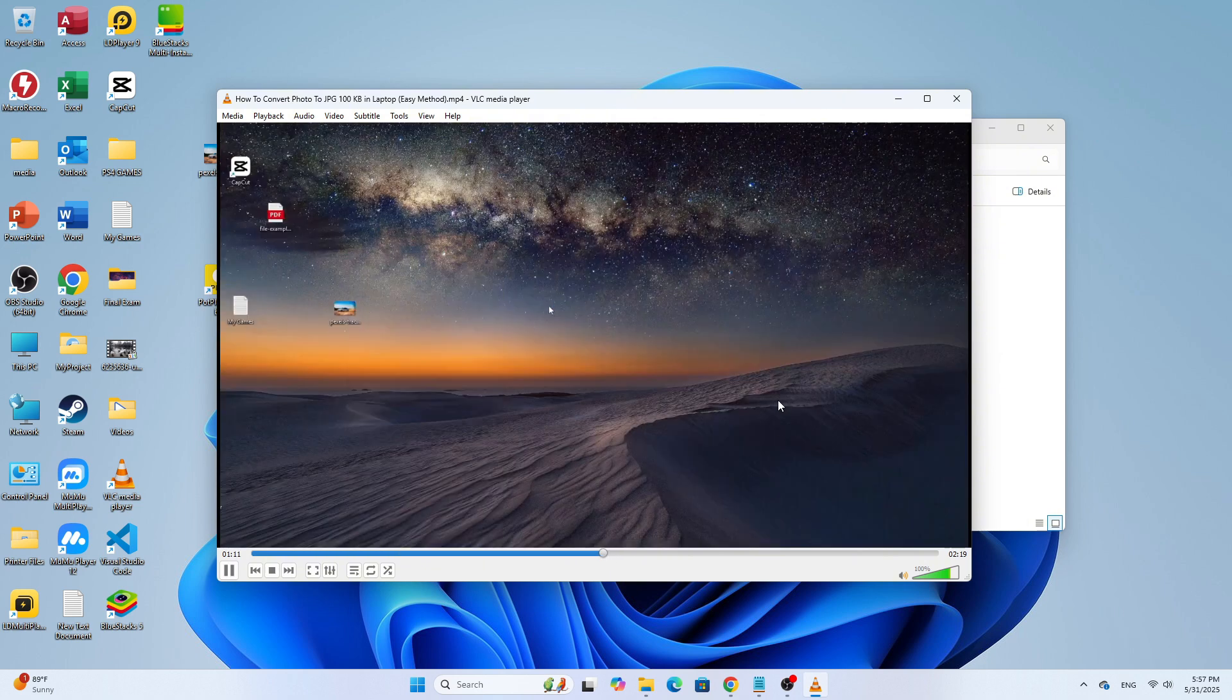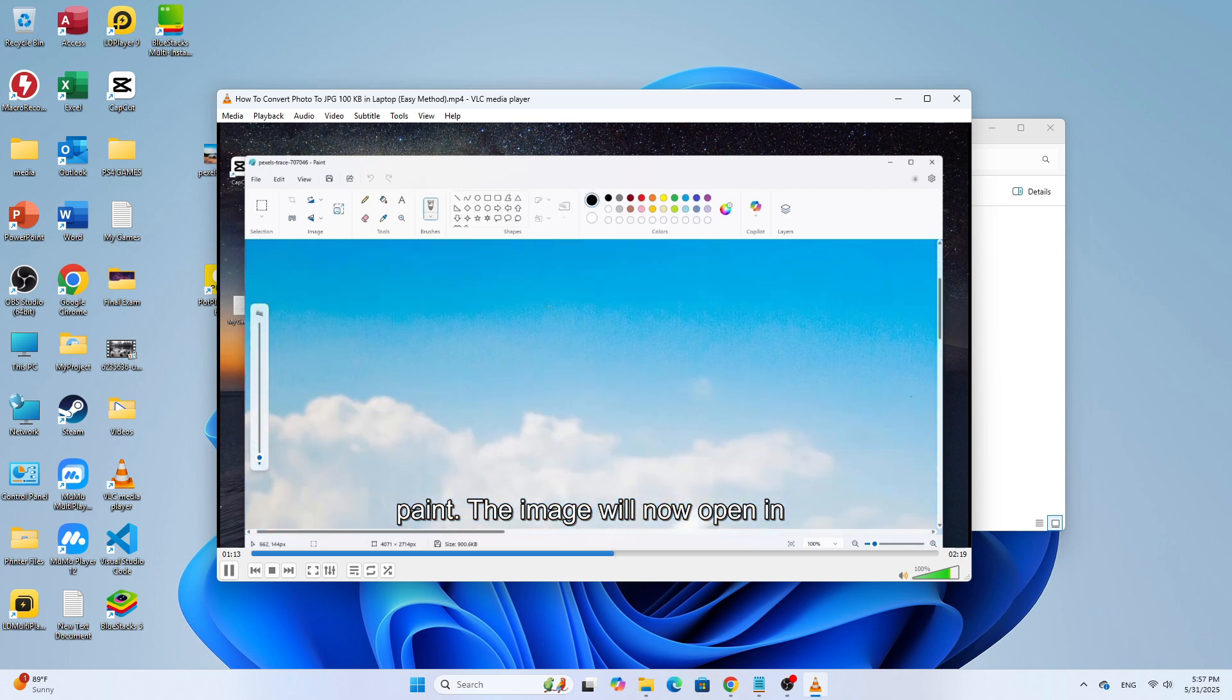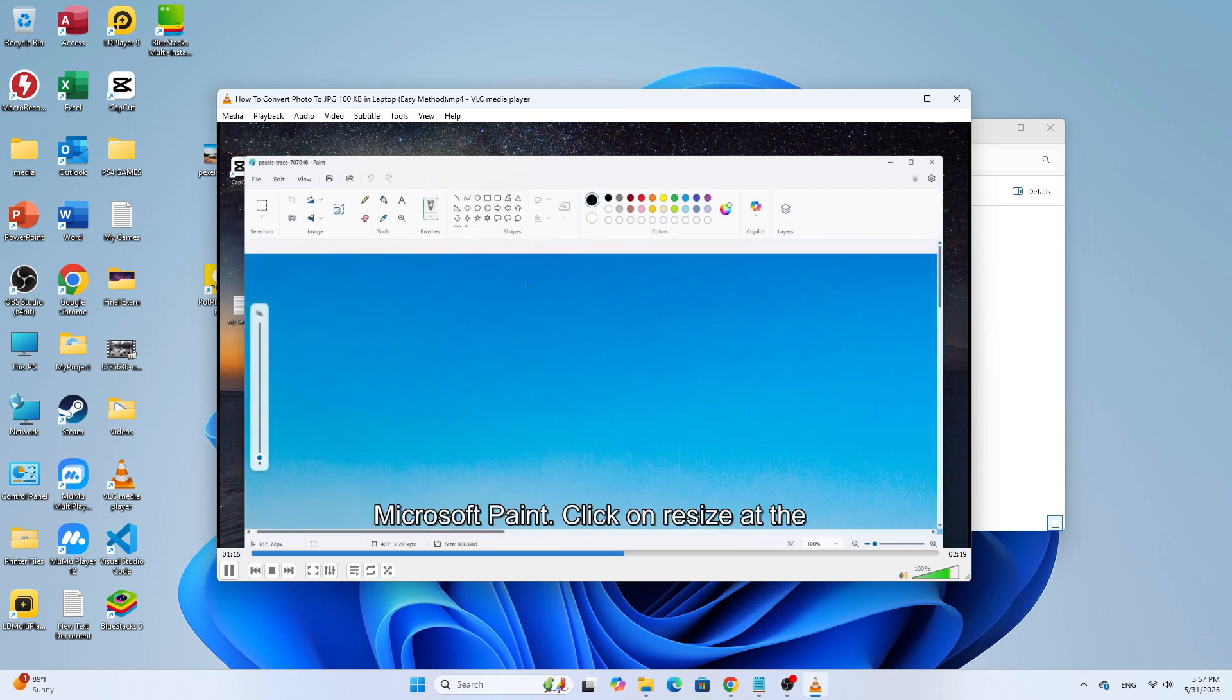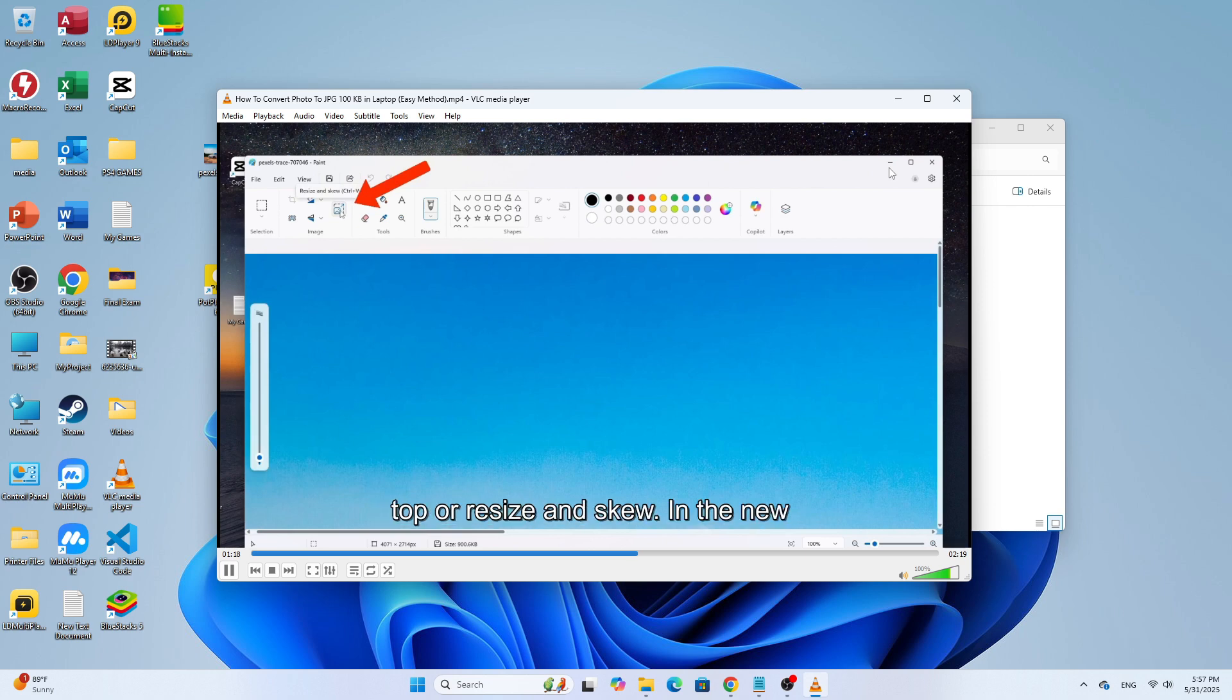Let's test it out. I'll move the time slider here to a certain point in the video. Now I'll close the video.